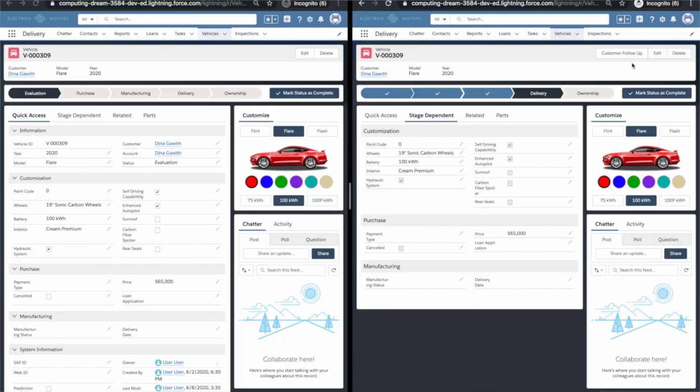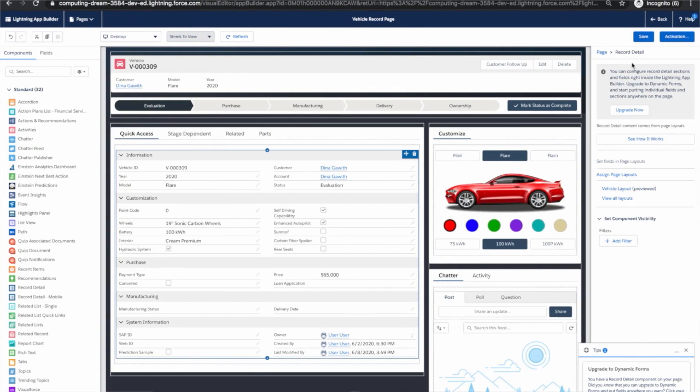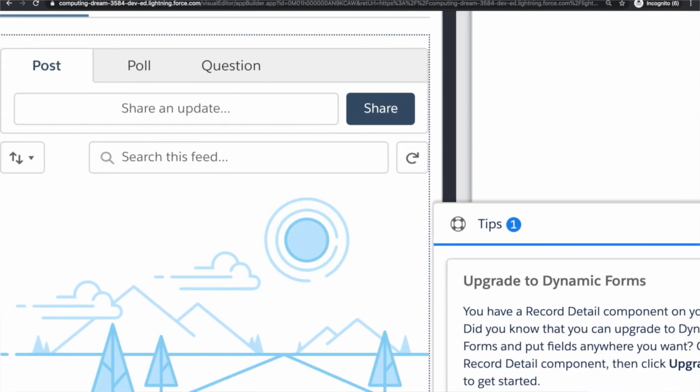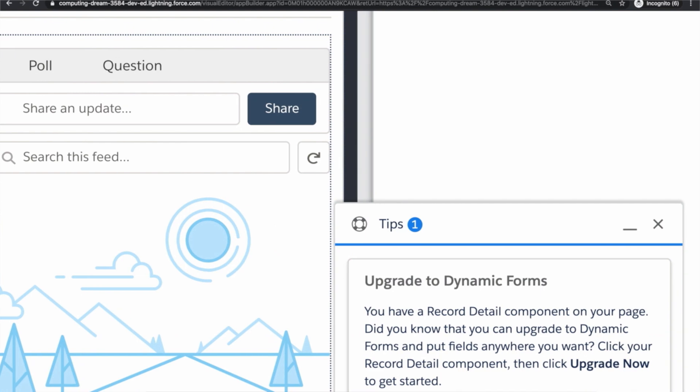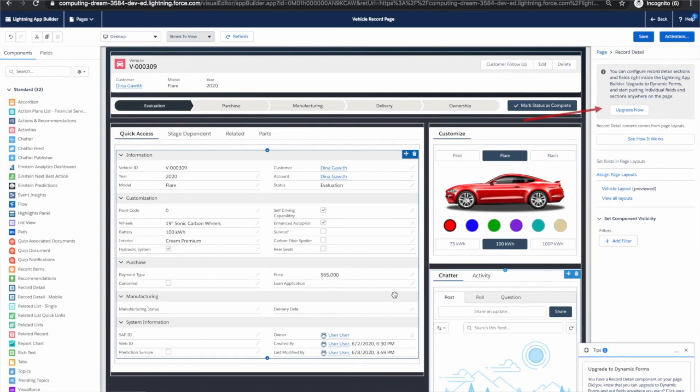Okay let's open up Lightning App Builder for our vehicle page and we're going to go from start to finish in three steps. Now you're going to open it up and you're going to see guardrails. Guardrails just highlight best practices for admins. In this case it's recommending that we upgrade to dynamic forms using a migration wizard. This takes us to step one. Migration.